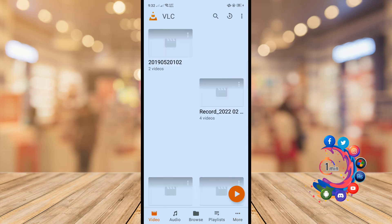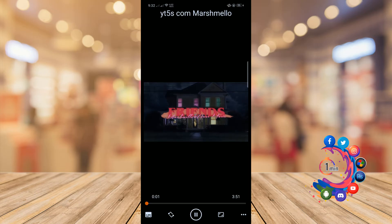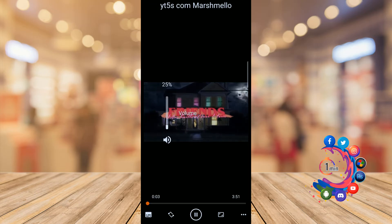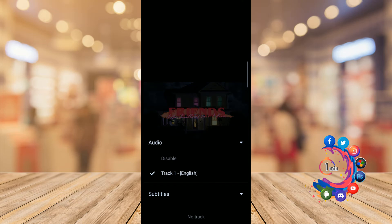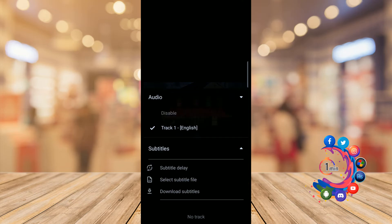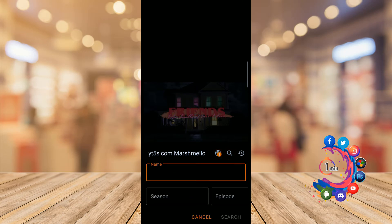So I'm going to my video option and here is the music video. Now click on the subtitle option and click here download subtitles, and click on the search icon.